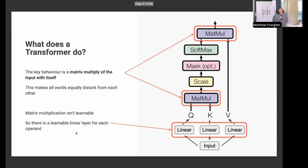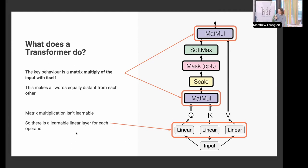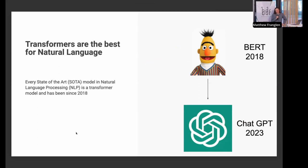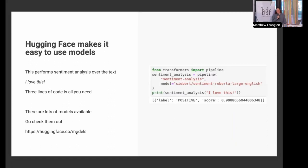Transformers operate over the entire input at once and fundamentally multiply it by itself. Since matrix multiplication isn't learnable, they have a simple transformation at each stage that splits the input into query, key, and value. Transformers have been the hotness since BERT, and every state-of-the-art NLP model has been a transformer since then — and a lot of them have really silly names. Let's go over some example code, because you'll hopefully learn how to do entity disambiguation.